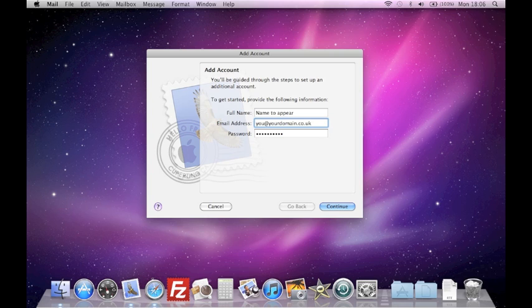If you are a PixSync customer, you can set up or confirm your email address and password in your control panel. When you are ready, click Continue.